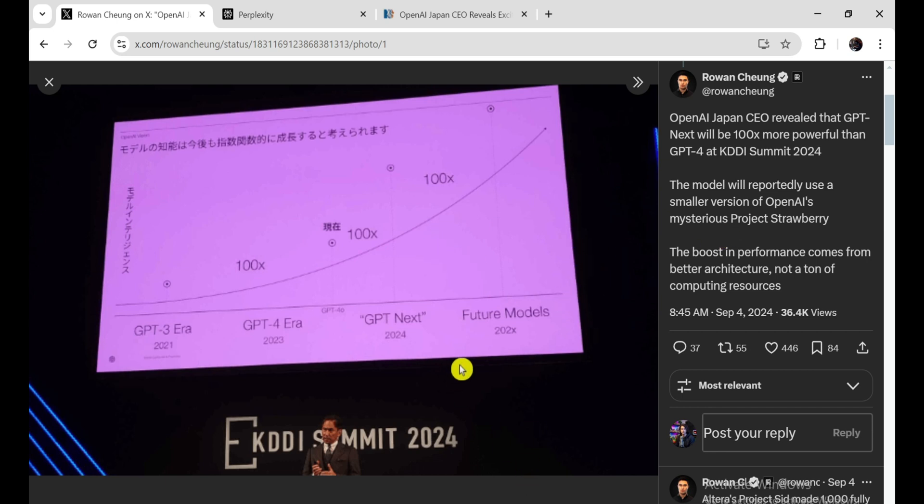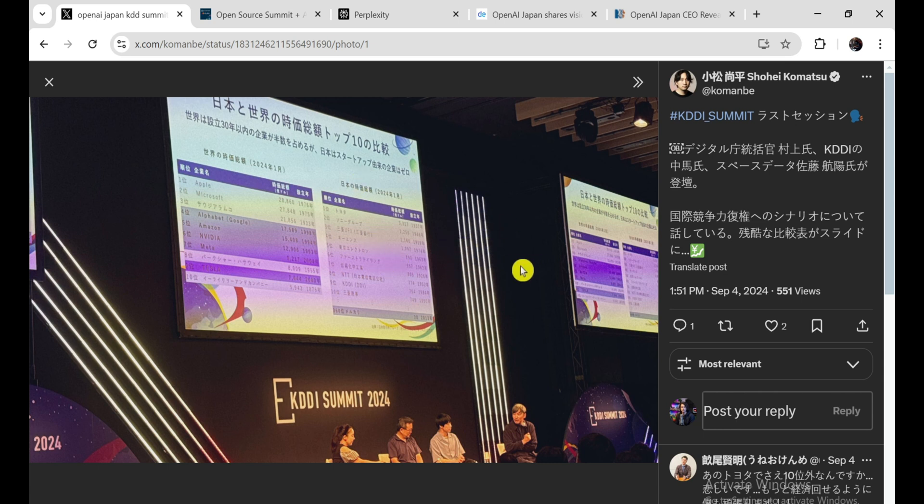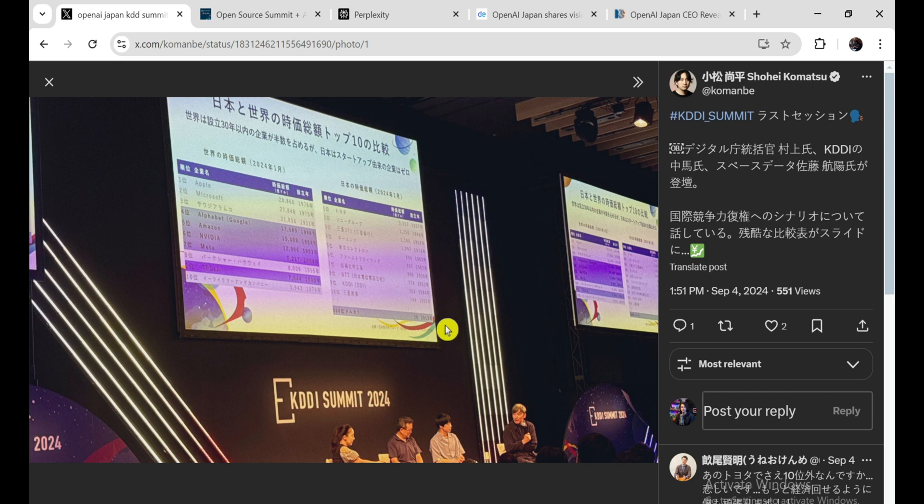And it's not just about raw power. This new model is supposed to be multimodal, meaning it can handle different kinds of input, like images, videos, and even audio. So instead of just typing out a prompt, you could show the AI a picture, play it a sound clip, and it would understand what's going on. It's like giving it another sense, another way to experience the world.